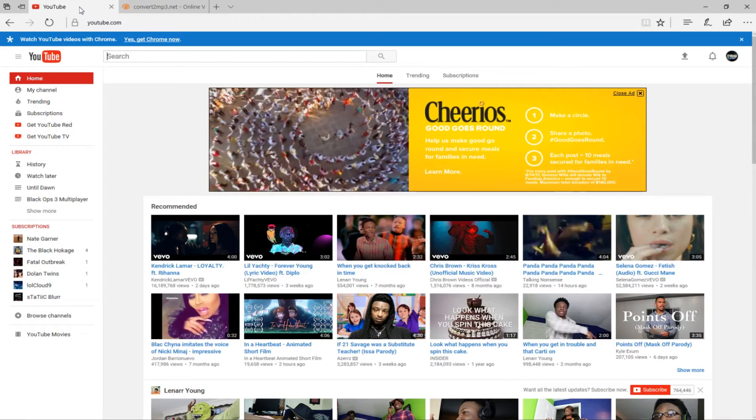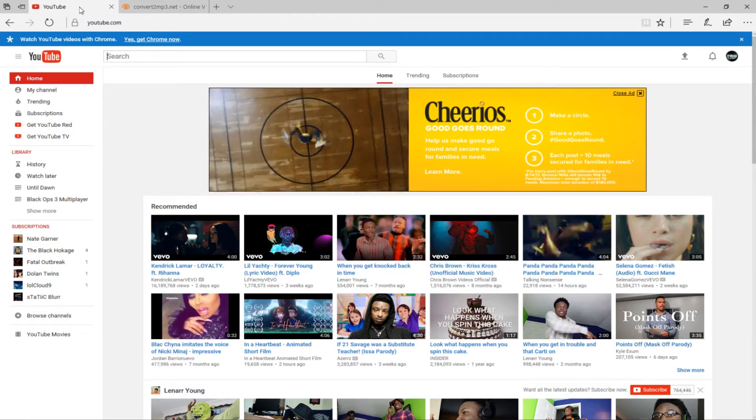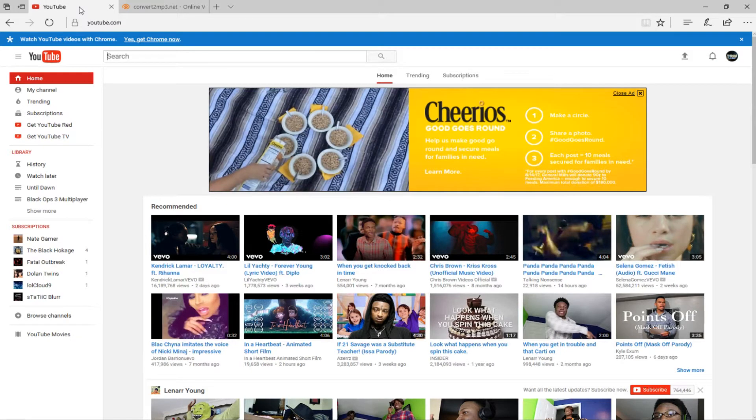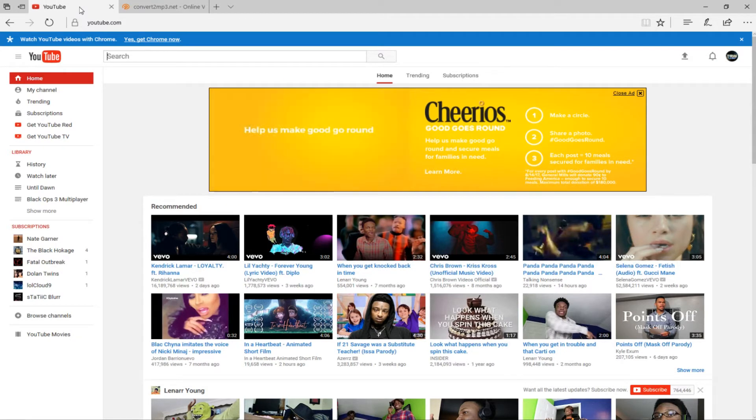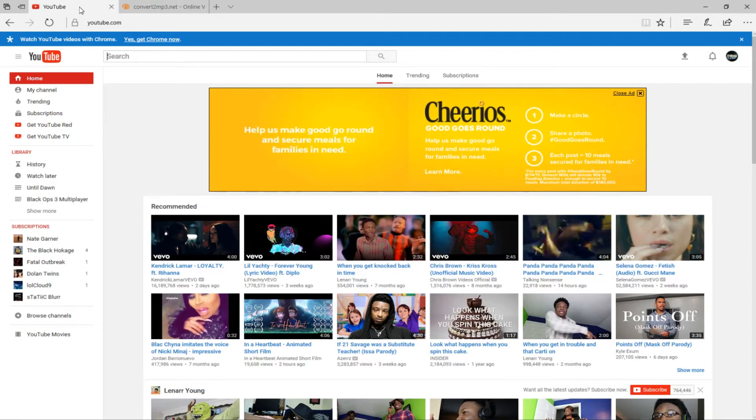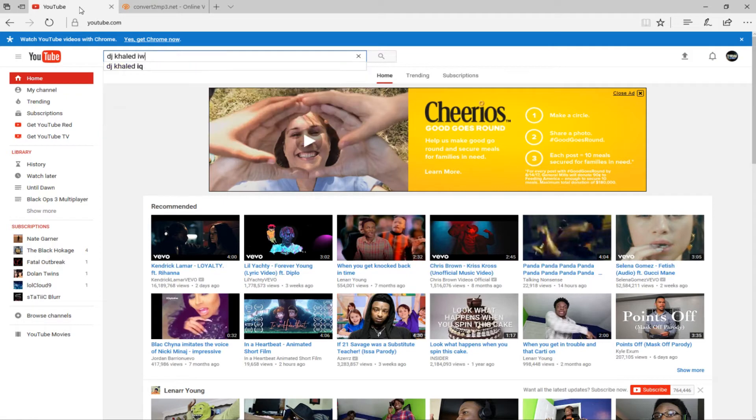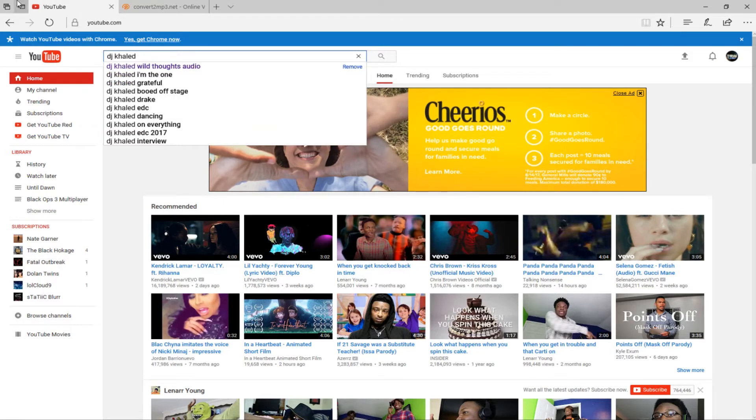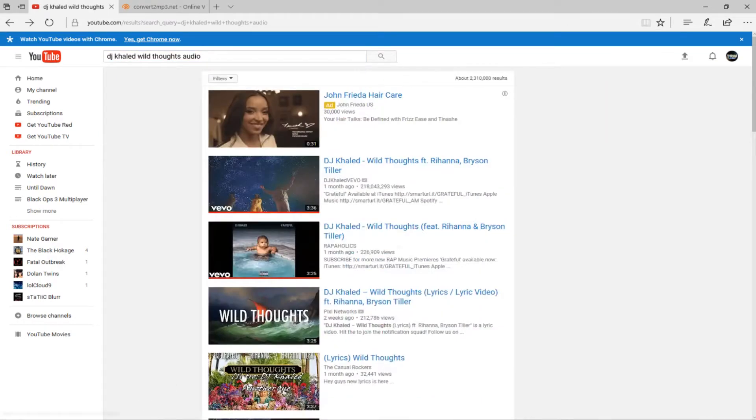So the first thing you're gonna want to do is go on youtube.com and type the name of a song that you'd like to get for free. So I guess we'll start with Wild Thoughts by DJ Khaled. We'll go on the audio version so we can just go right ahead and go on that so we don't have to wait for any commercials.